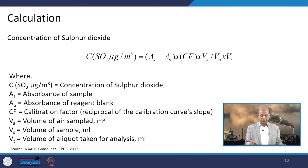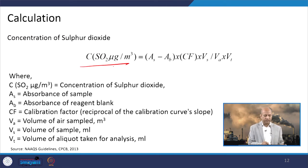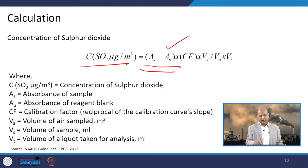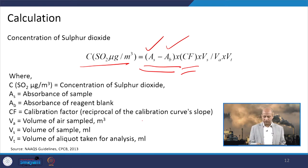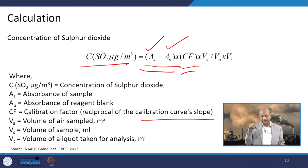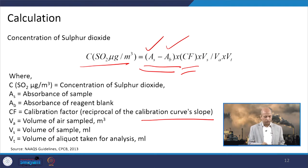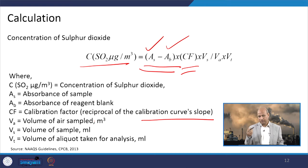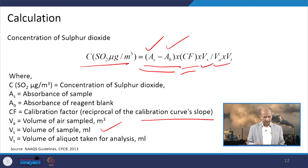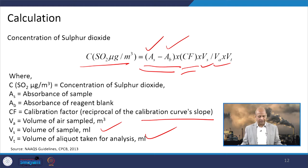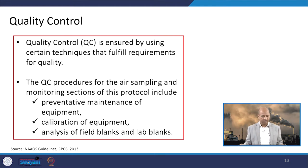For calculation of sulphur dioxide concentration, first the absorbance of the sample is needed — the difference between the blank sample absorbance and the exposed sample absorbance. Then the calibration factor CF is derived from different standard solutions and the calibration curve slope. Concentration is calculated when we know the absorbance. We also need VA — the volume of air sampled — VS — the volume of sample taken — and VT — the volume of aliquot taken for analysis in the pipette.